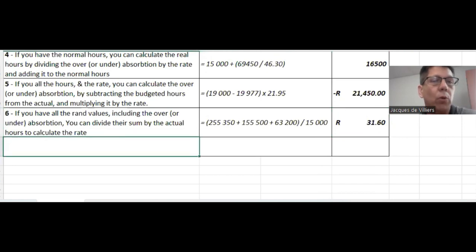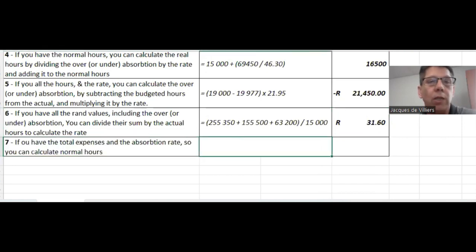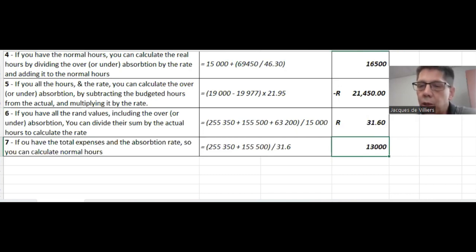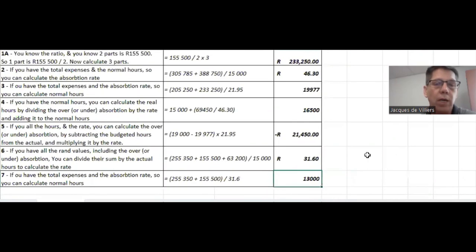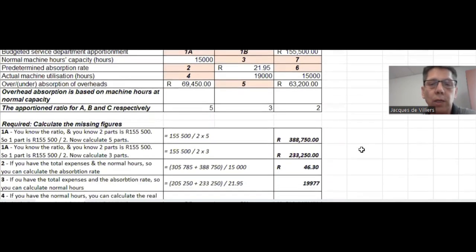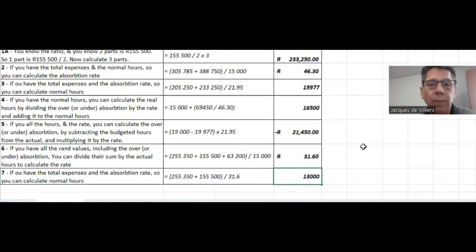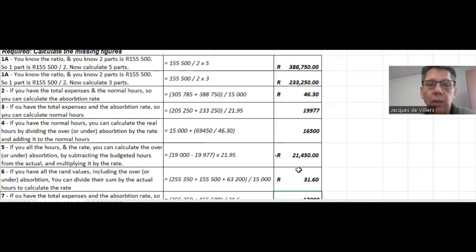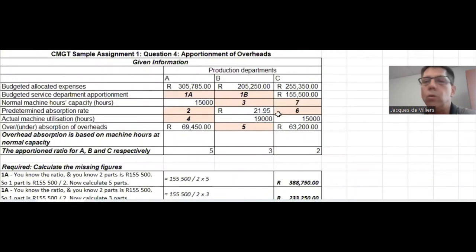Once you have the absorption rate, calculating the budgeted machine hours is straightforward: total budgeted expenses divided by the absorption rate gives you the budgeted hours. Now I'll make it a little smaller so you can see everything in one glance — there is the question, there are the calculations, and you simply transfer these answers into the table in your answer book. It's as easy as that. Thank you for watching to the end; if you found it valuable, please subscribe and like.